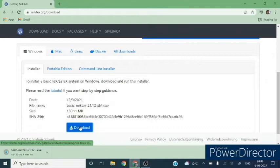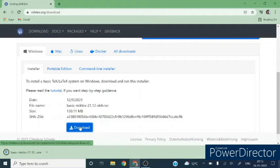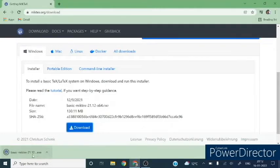The file size is 130 MB, so it will take some time to download. Wait for the downloading. Our file is downloaded. Now we will run this exe file.